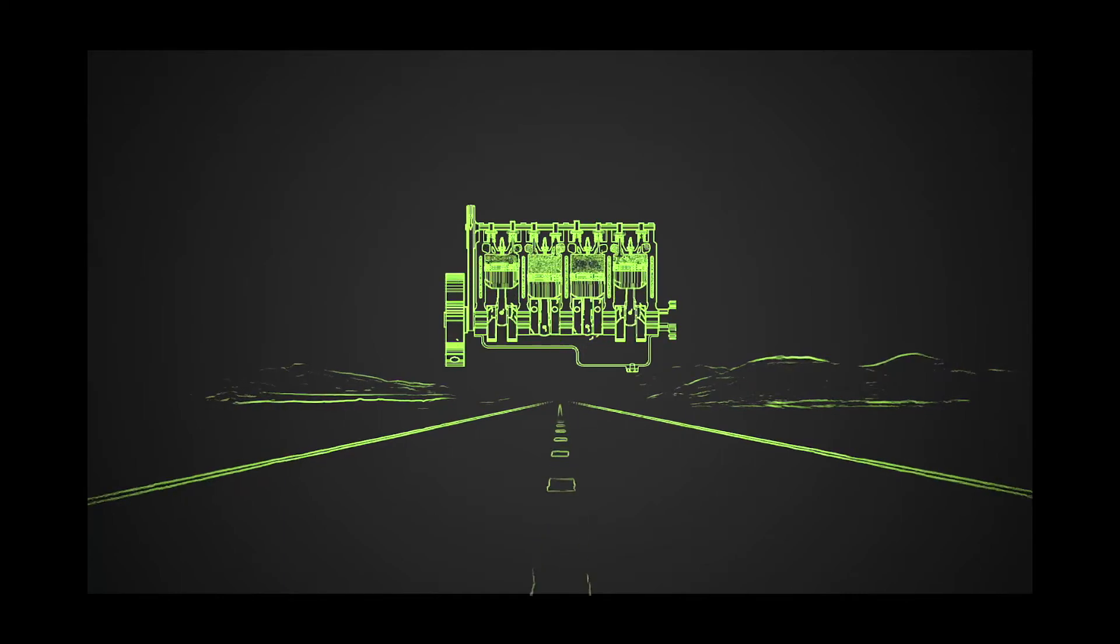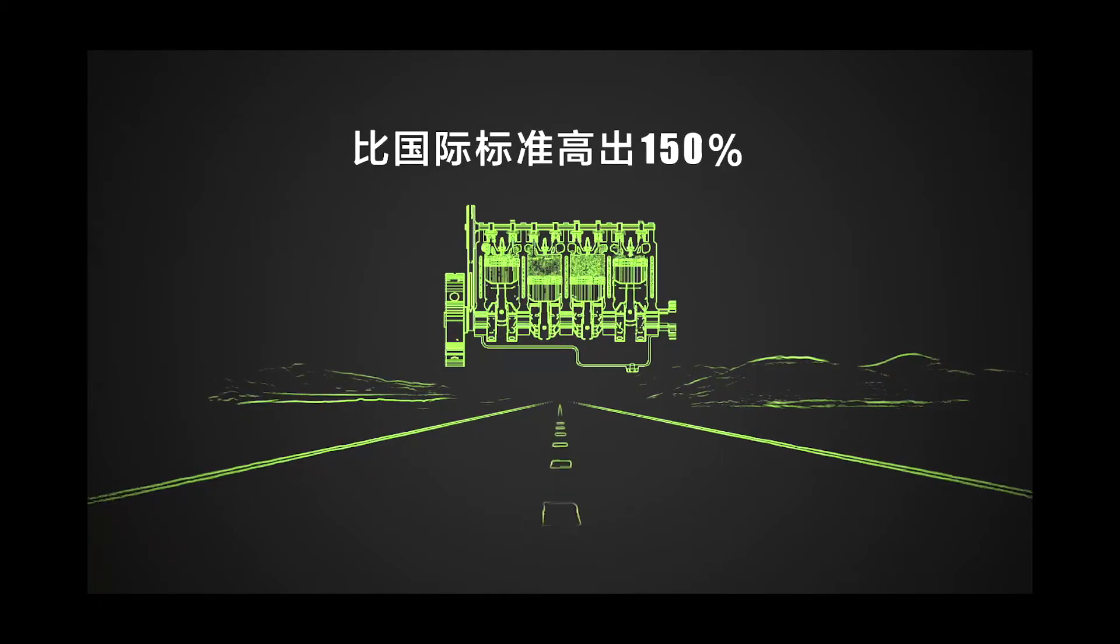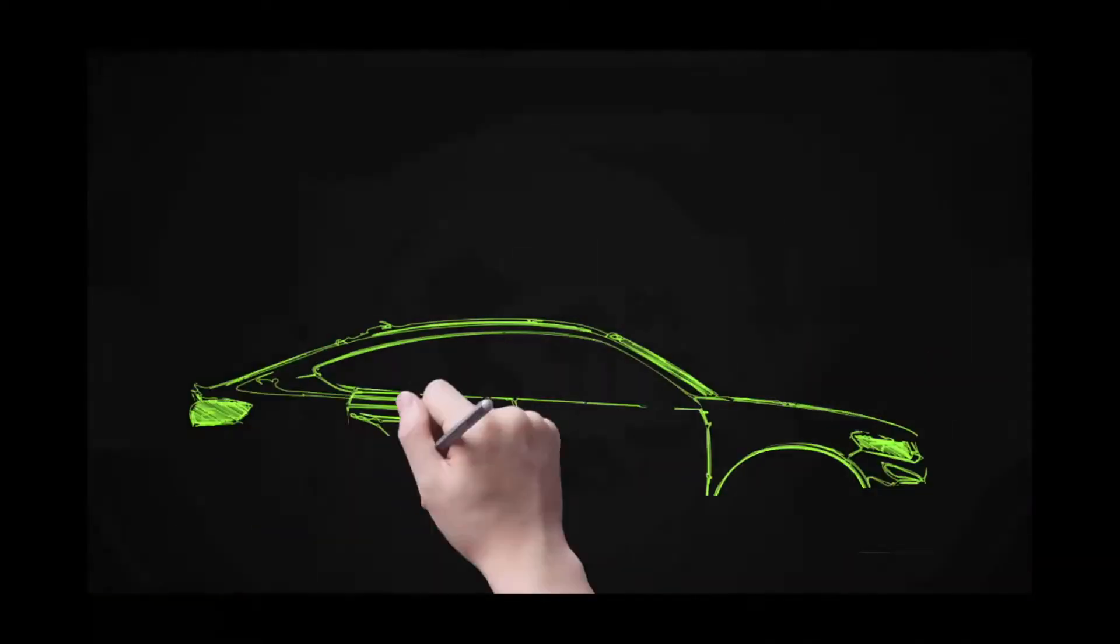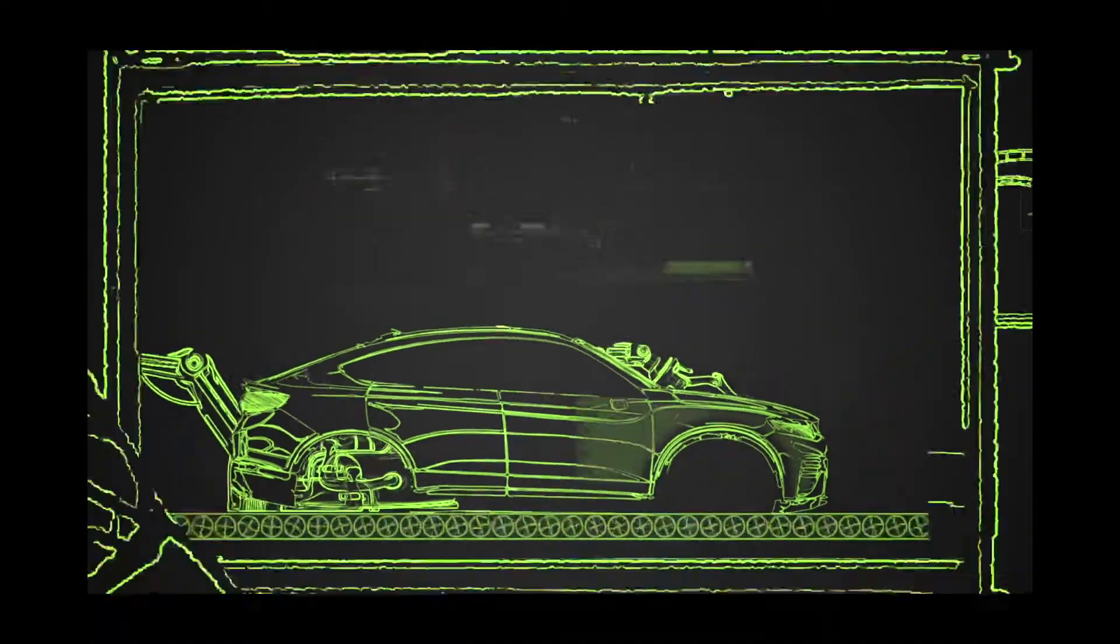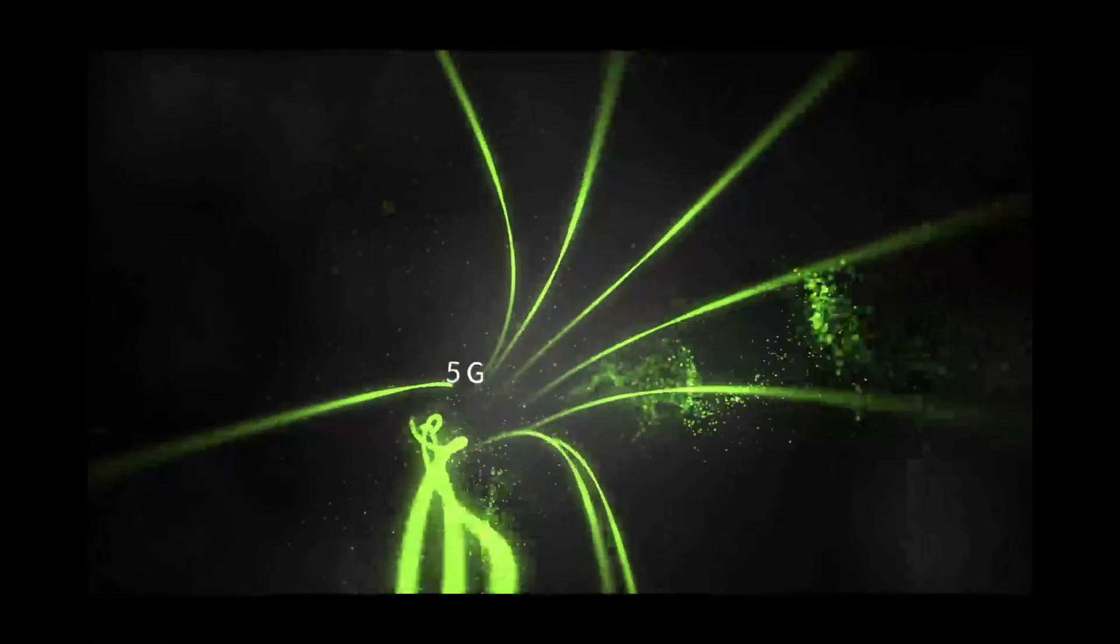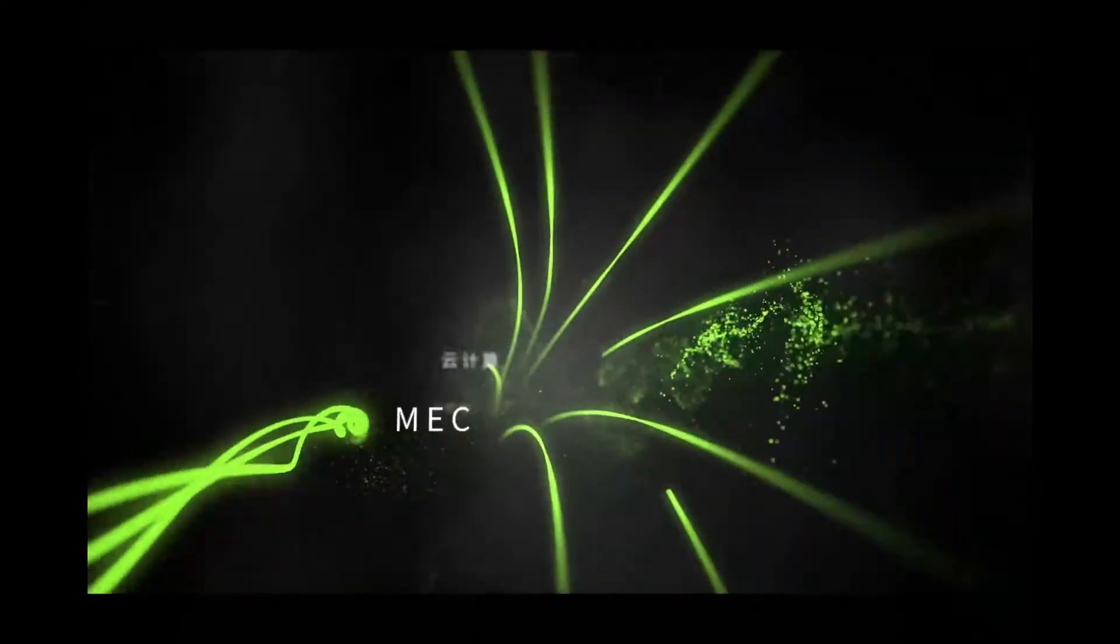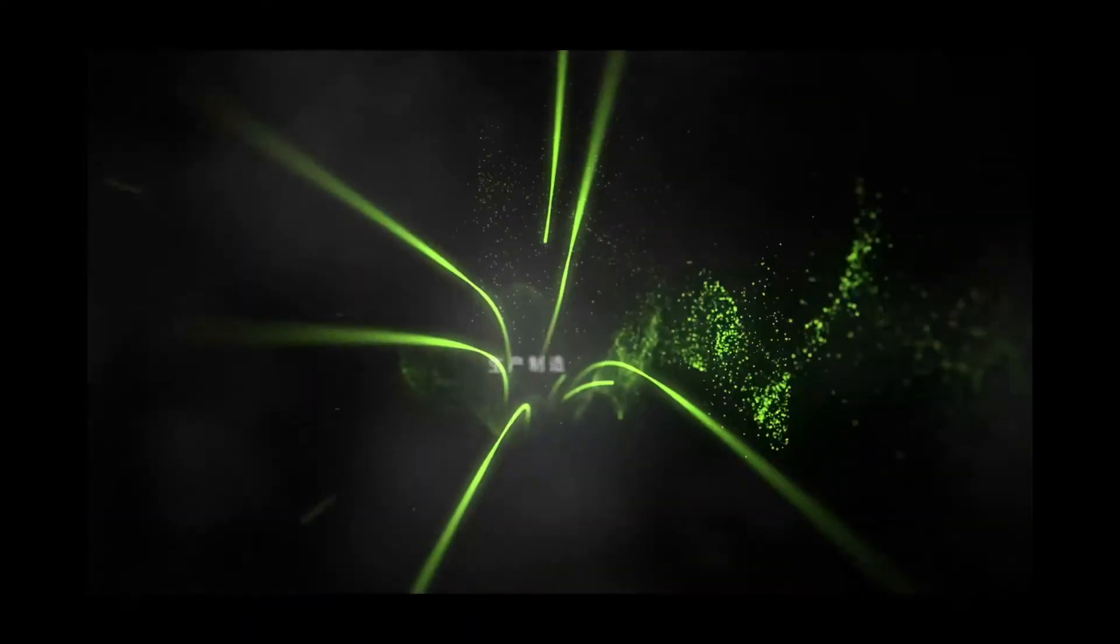5G technology has been fully integrated into key links such as manufacturing, logistics, storage, remote operation, and maintenance. 5G technology has become part of the essence of the CMA Supermatrix.